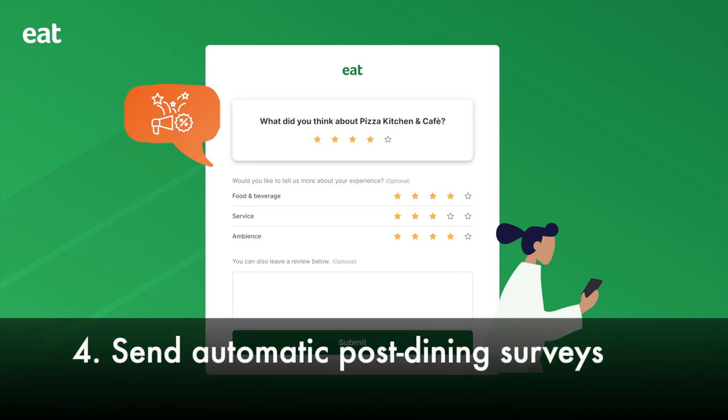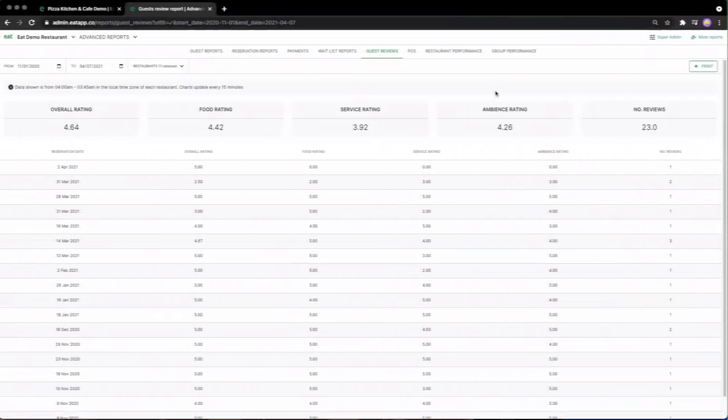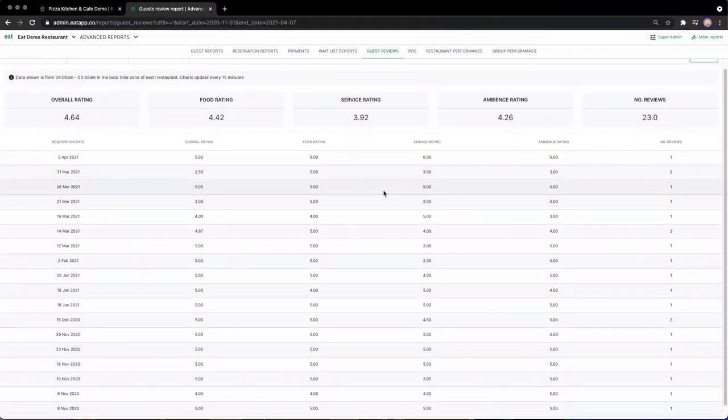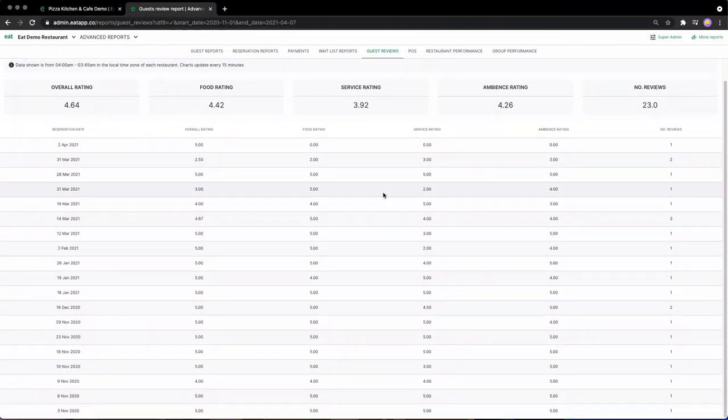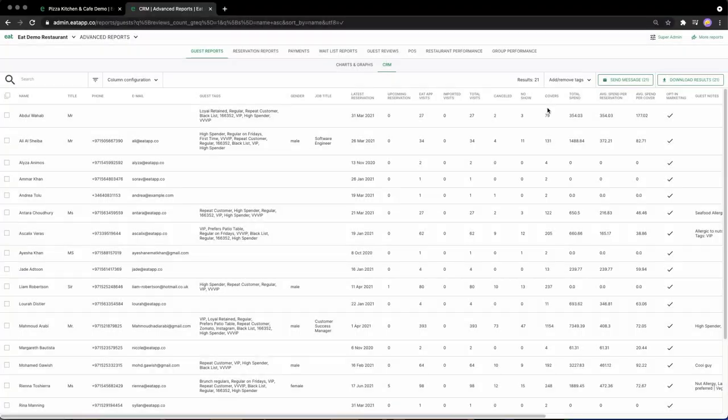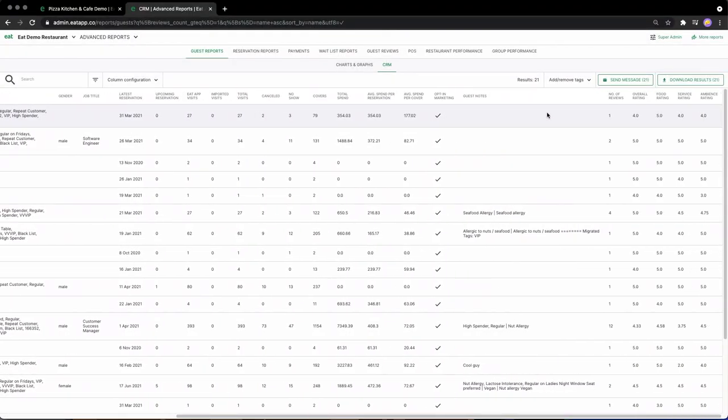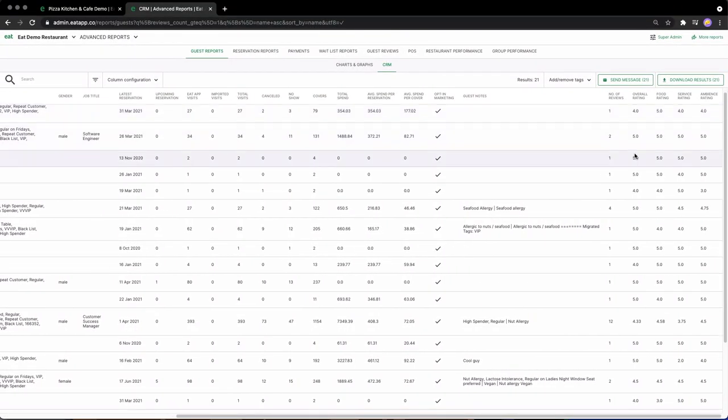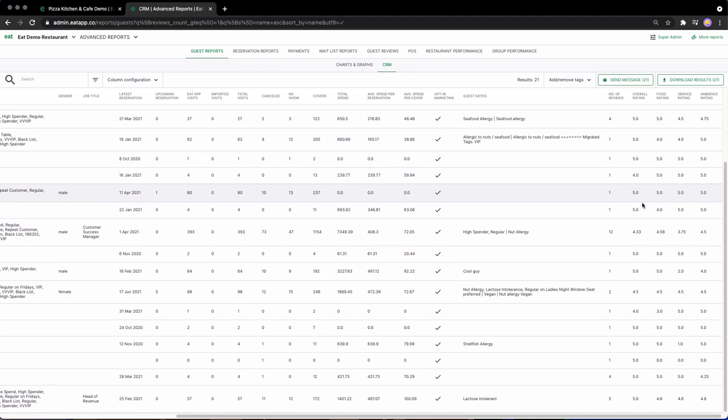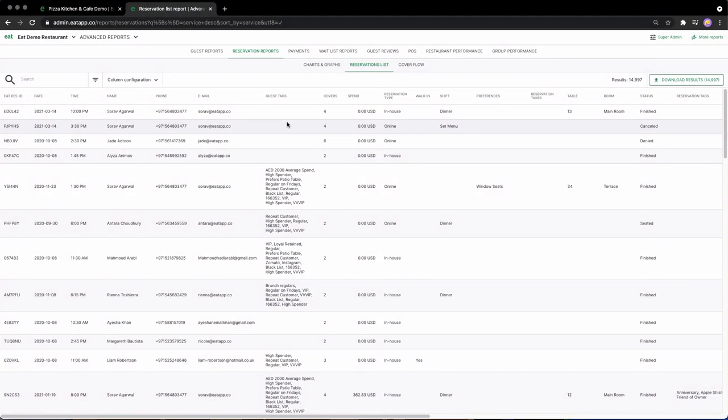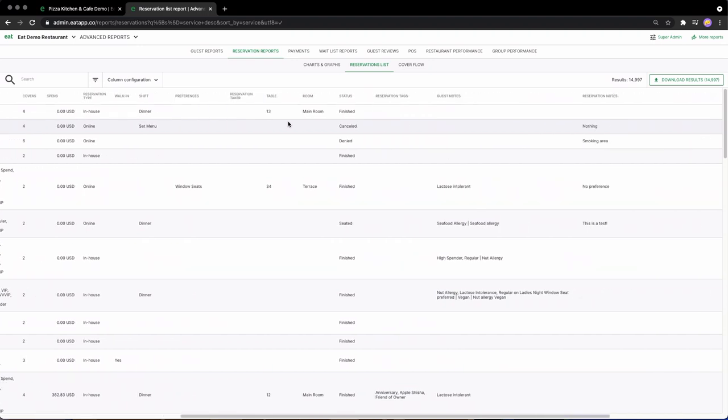Number four: send automatic post-dining guest surveys. Built right into EatApp is an automated guest survey system that takes the guesswork out of collecting feedback from your diners. Typically, this is a feature that is not integrated into your reservation system and will require you to rely on expensive third-party solutions. That's not the case with EatApp.